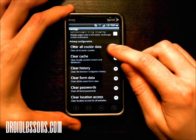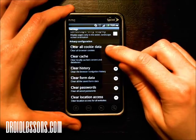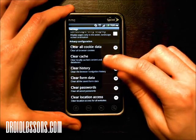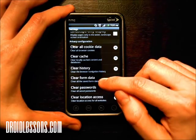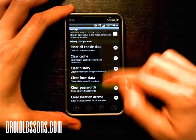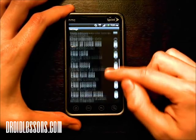So several options here: clear all cookie data, clear cache, clear history, clear form data, clear passwords, and clear location access.